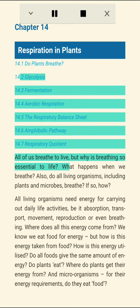The chapter covers the following sections: 14.1 Do plants breathe? 14.2 Glycolysis. 14.3 Fermentation. 14.4 Aerobic respiration. 14.5 The respiratory balance sheet. 14.6 Amphibolic pathway. 14.7 Respiratory quotient.